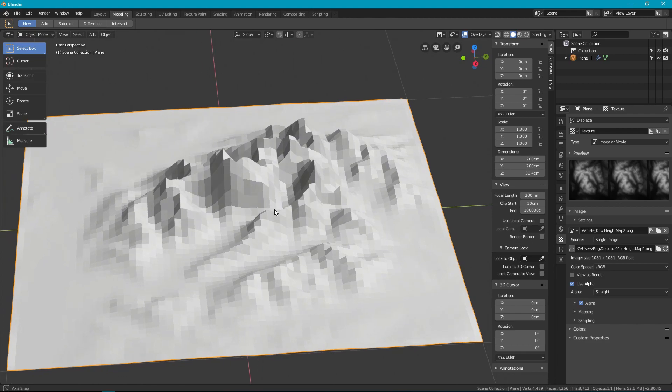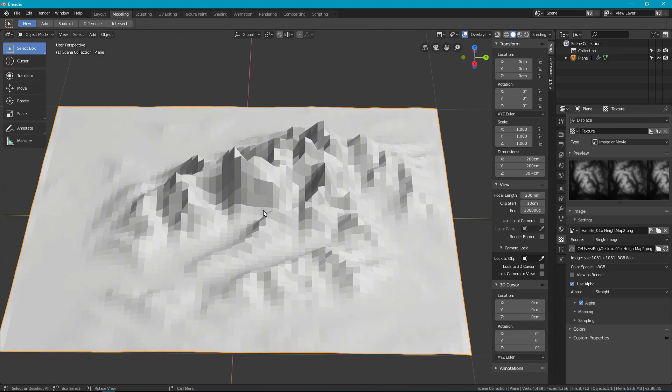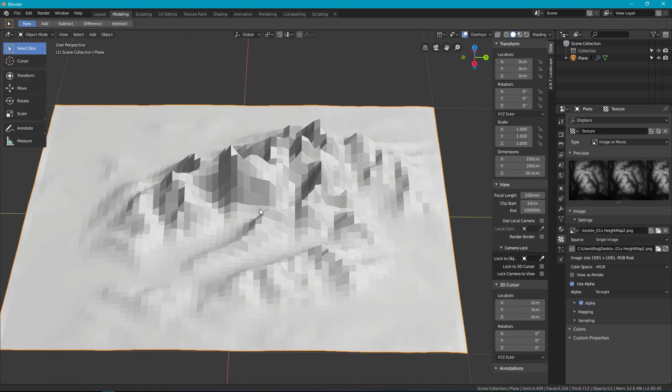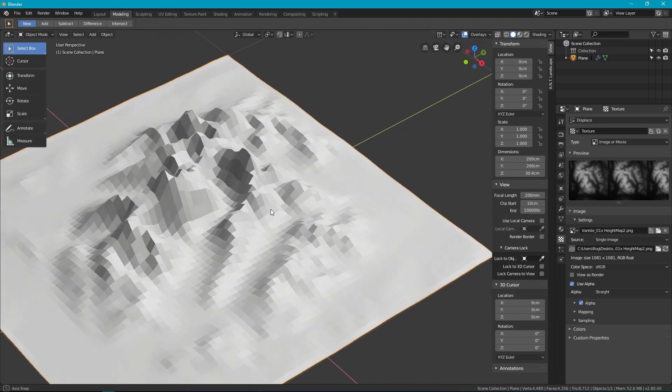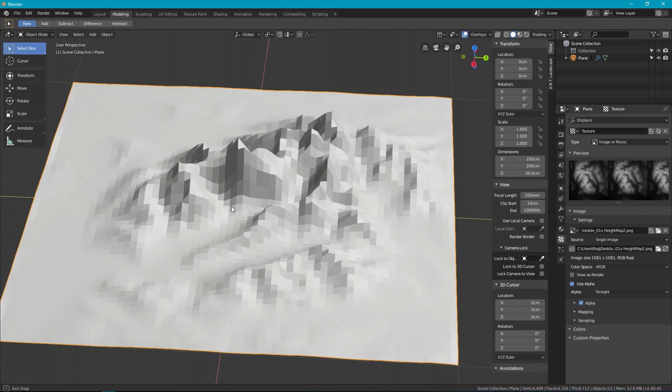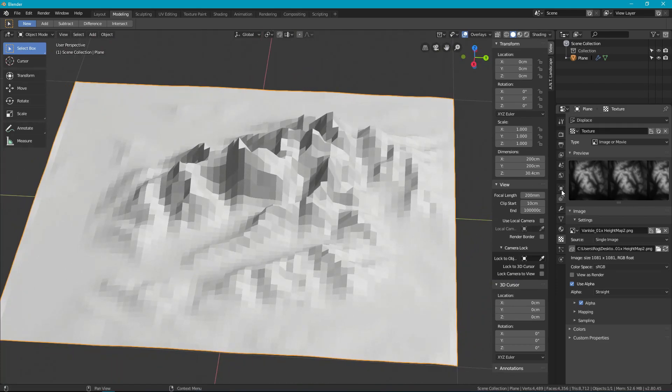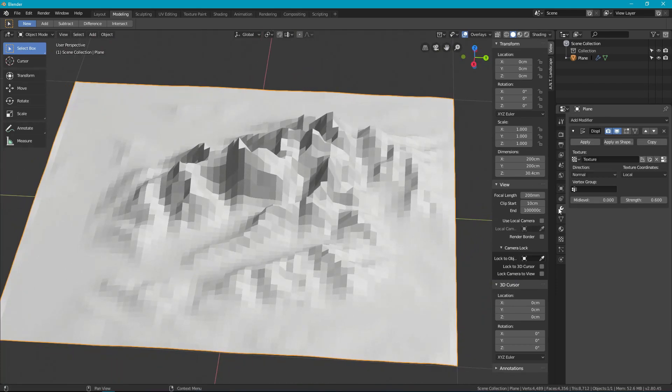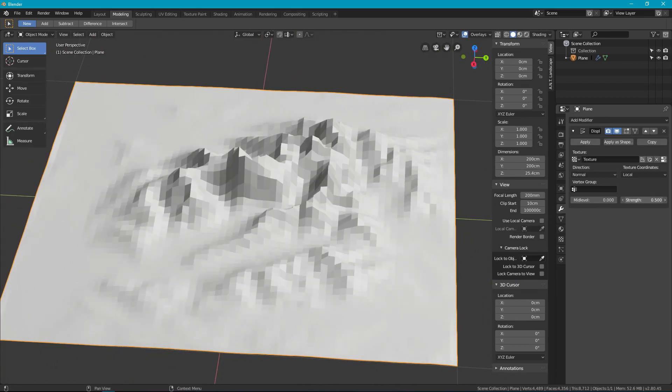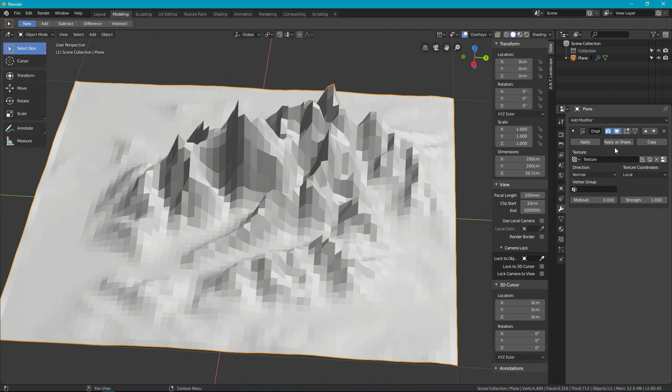And if you're very exacting you can get exactly what you want this way. There's a high level of control with this method. So there we go. That's more or less it.